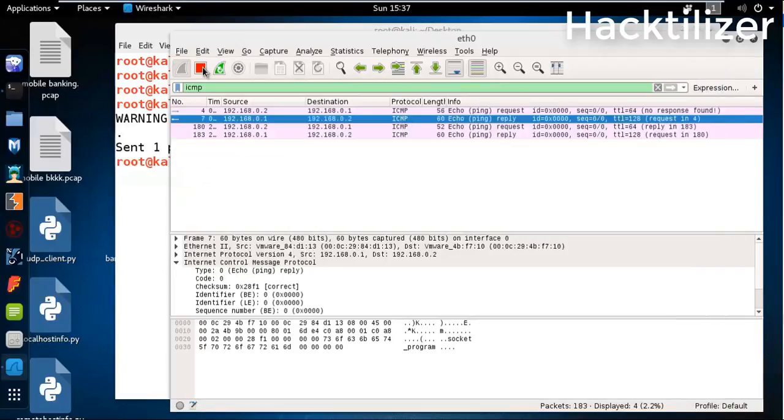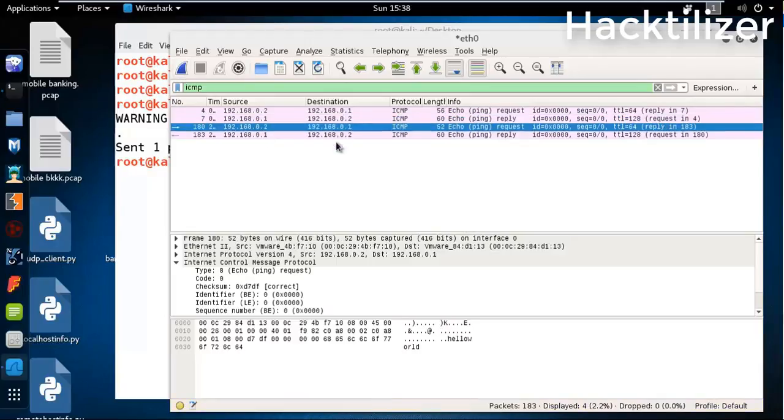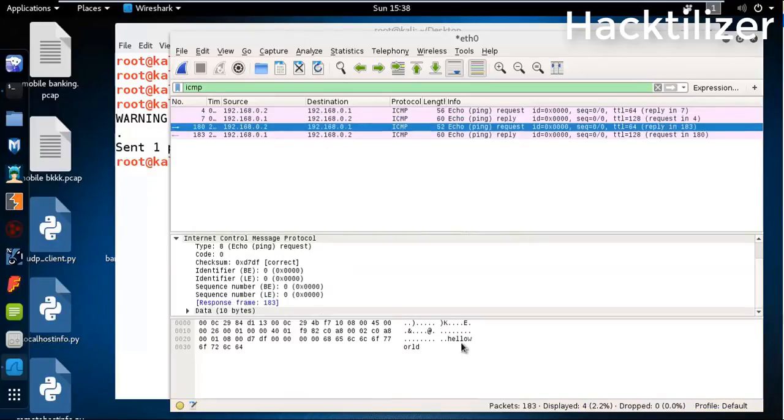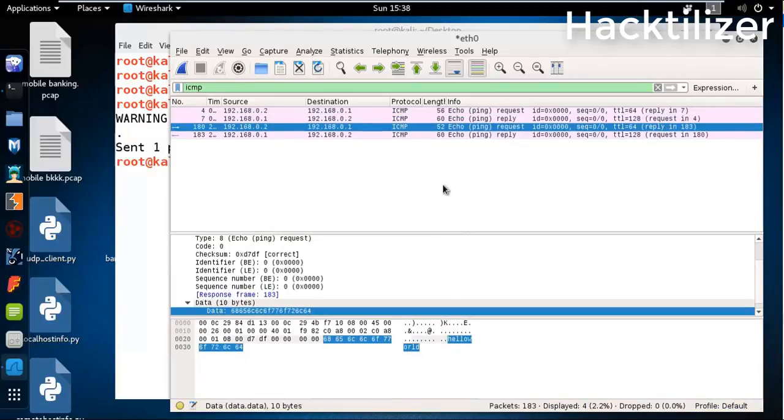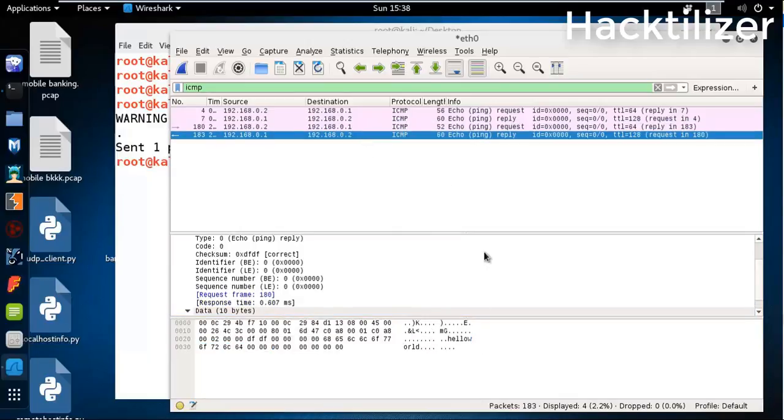Let's verify with Wireshark. Here we go - hello world, and then the reply with hello world.